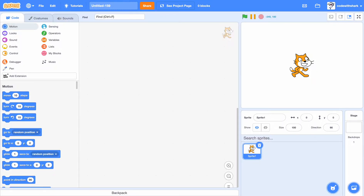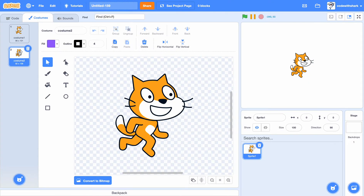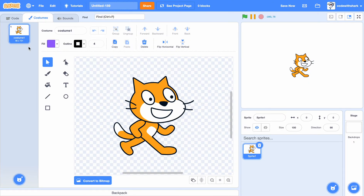Hey guys, this is Code With Shirt. Today we are going to be making this Rhythm Master Game. First, let's create a new project.